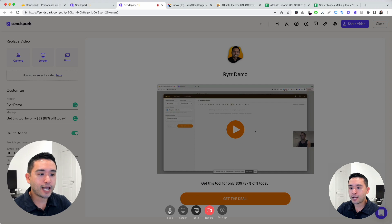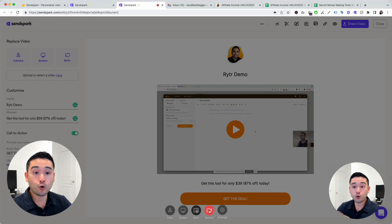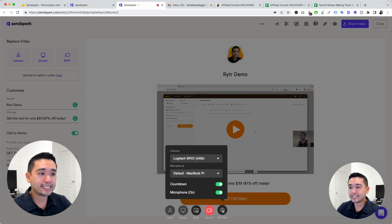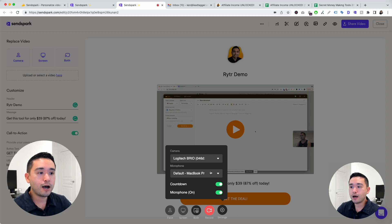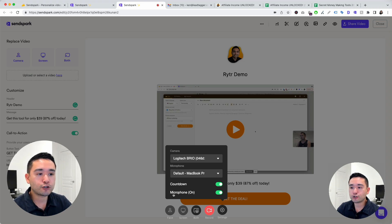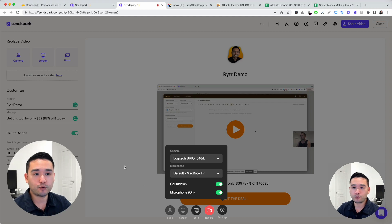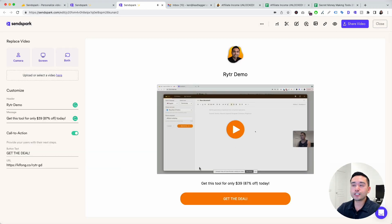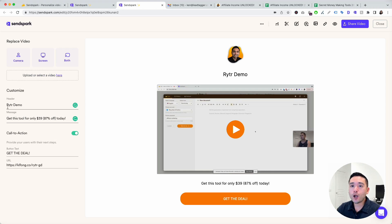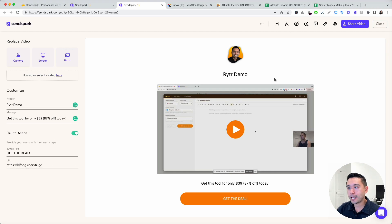You can record your face, screen, both. Click on record and settings. You can change the camera, microphone, do a countdown or turn on or off your microphone. Once you record, it goes into this landing page creation flow where you customize it. Once you are done customizing it, if you click on these three dots, you can copy Outlook thumbnail, copy page preview, download the video.